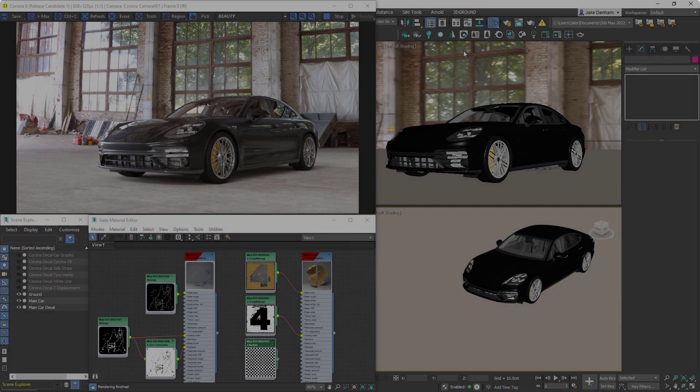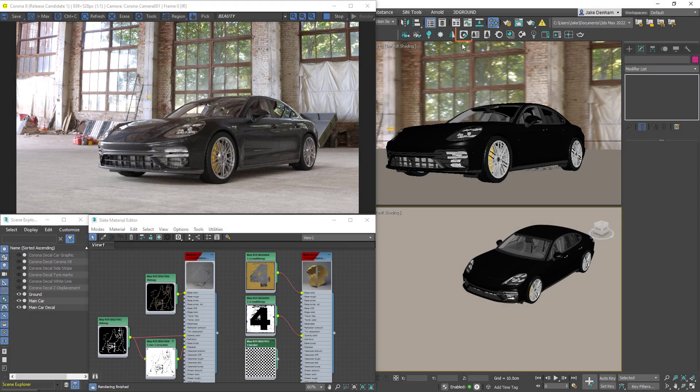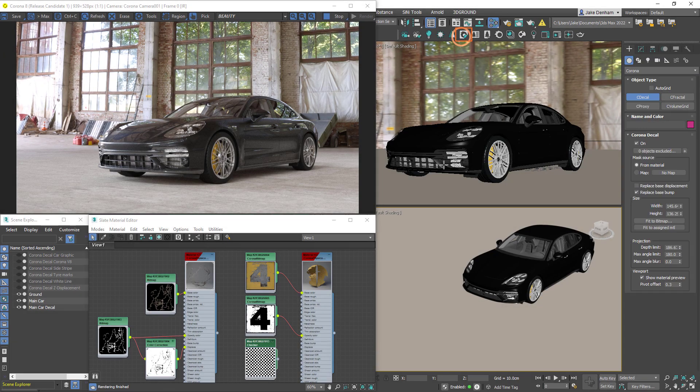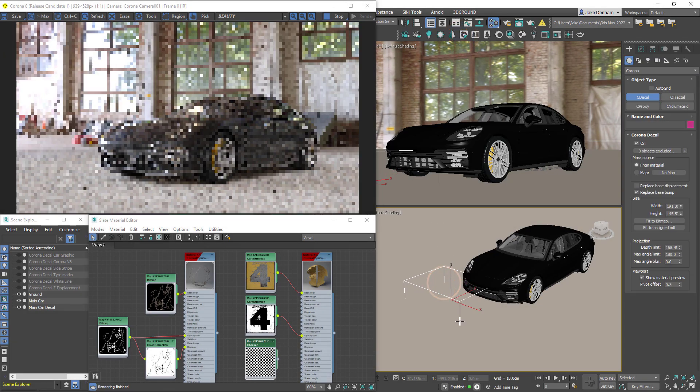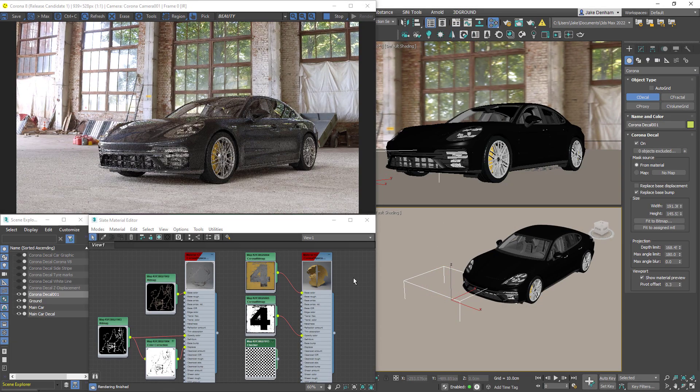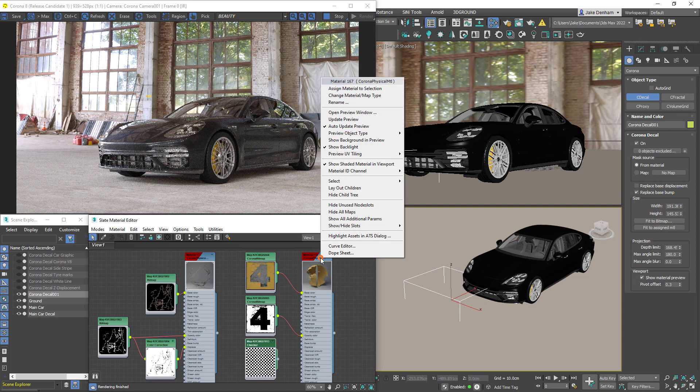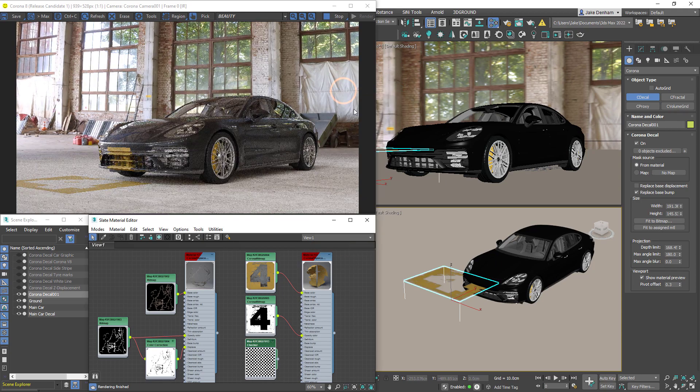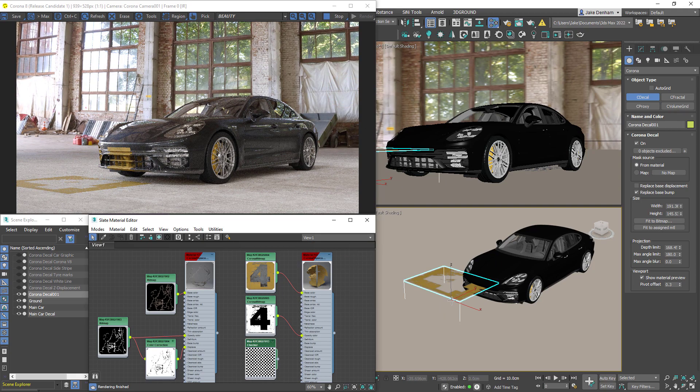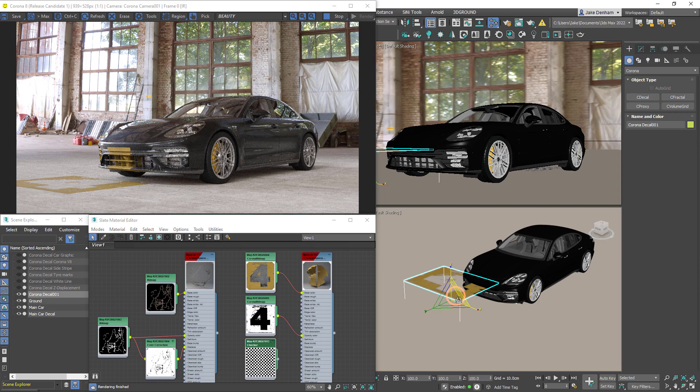So a decal allows us to project a material onto any object it's facing. We can create a decal using the decal button on the Corona toolbar and just click and drag to create one, apply a material to it, and we can see that it's now projected onto everything within the decal's bounding box.